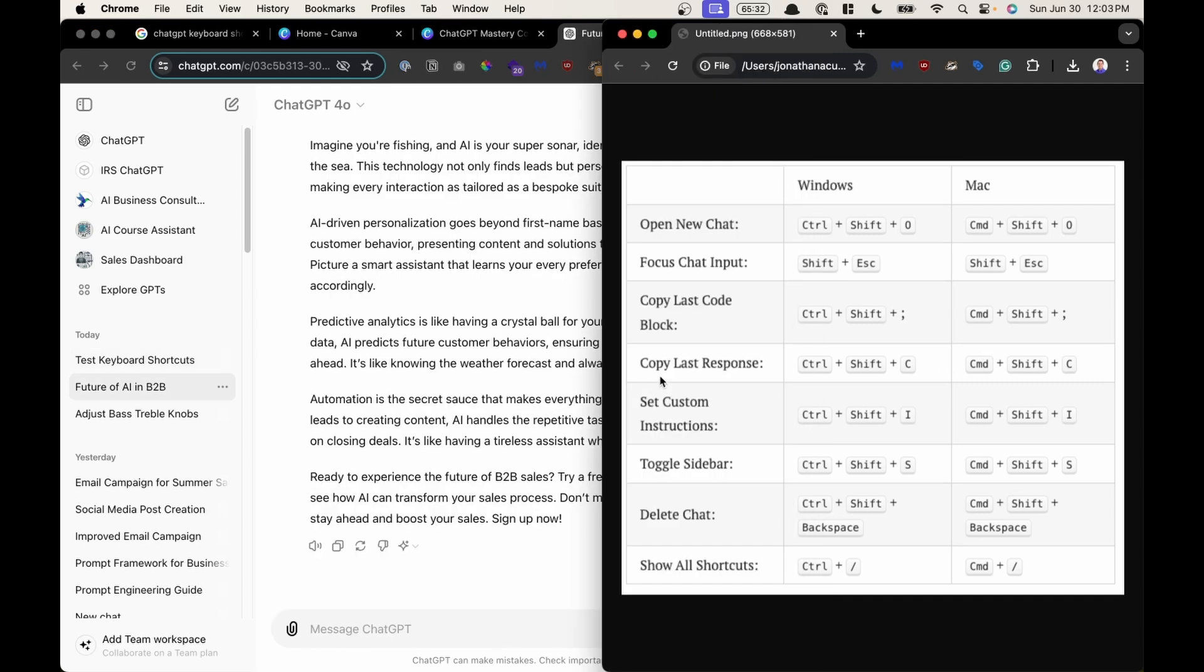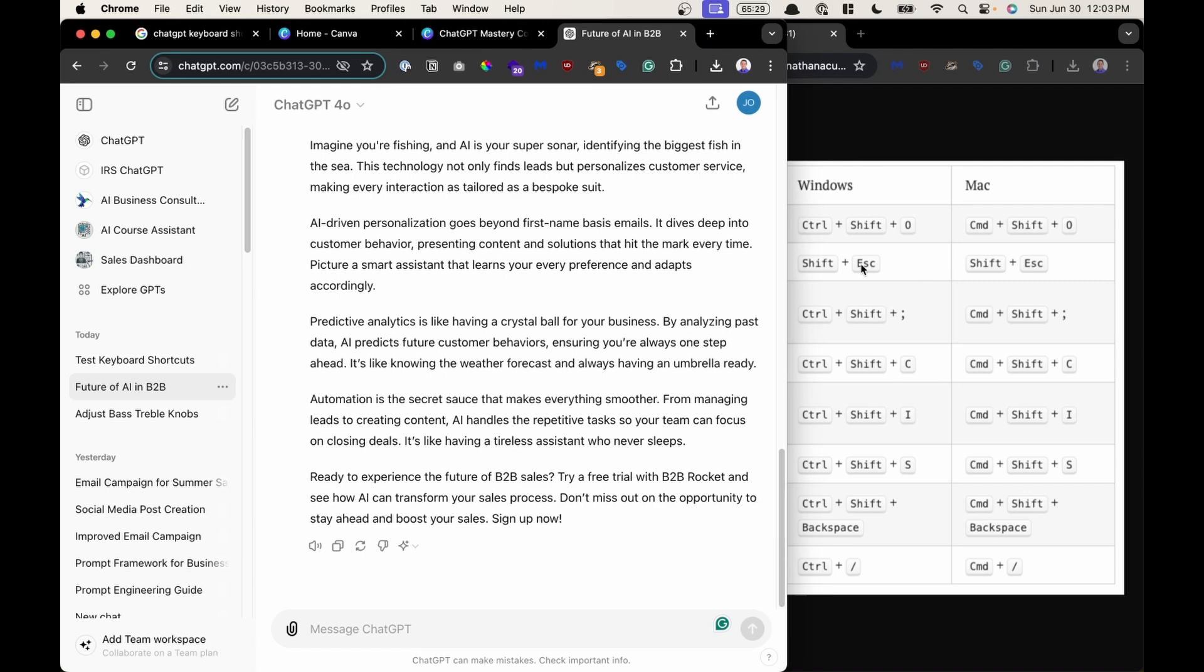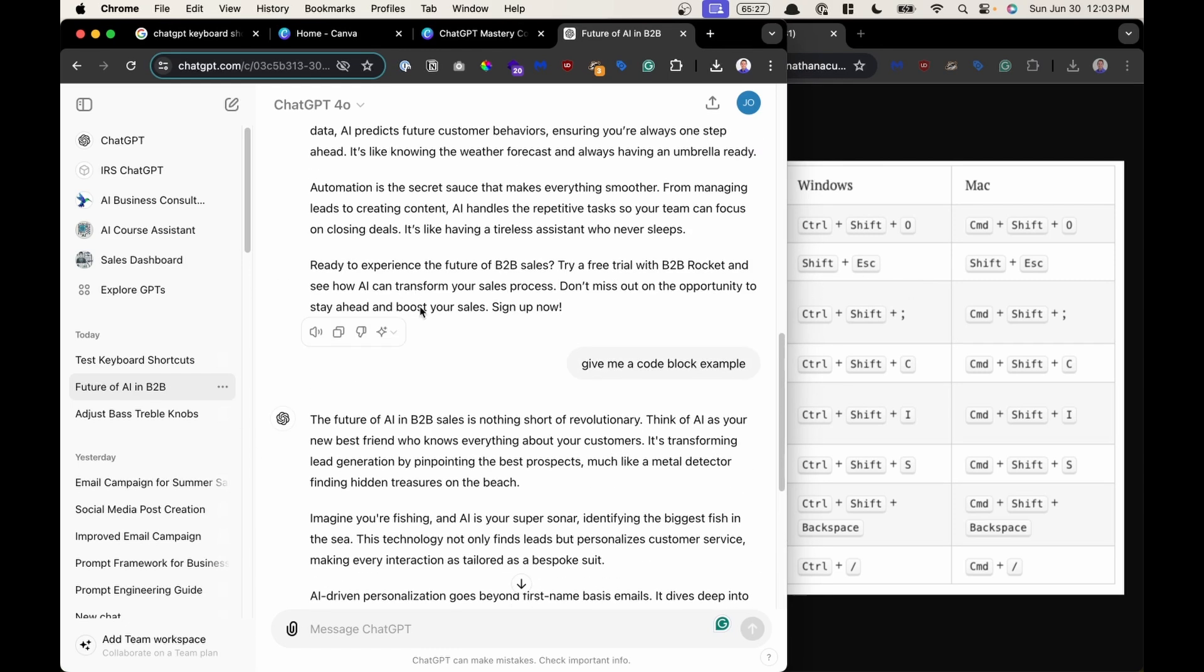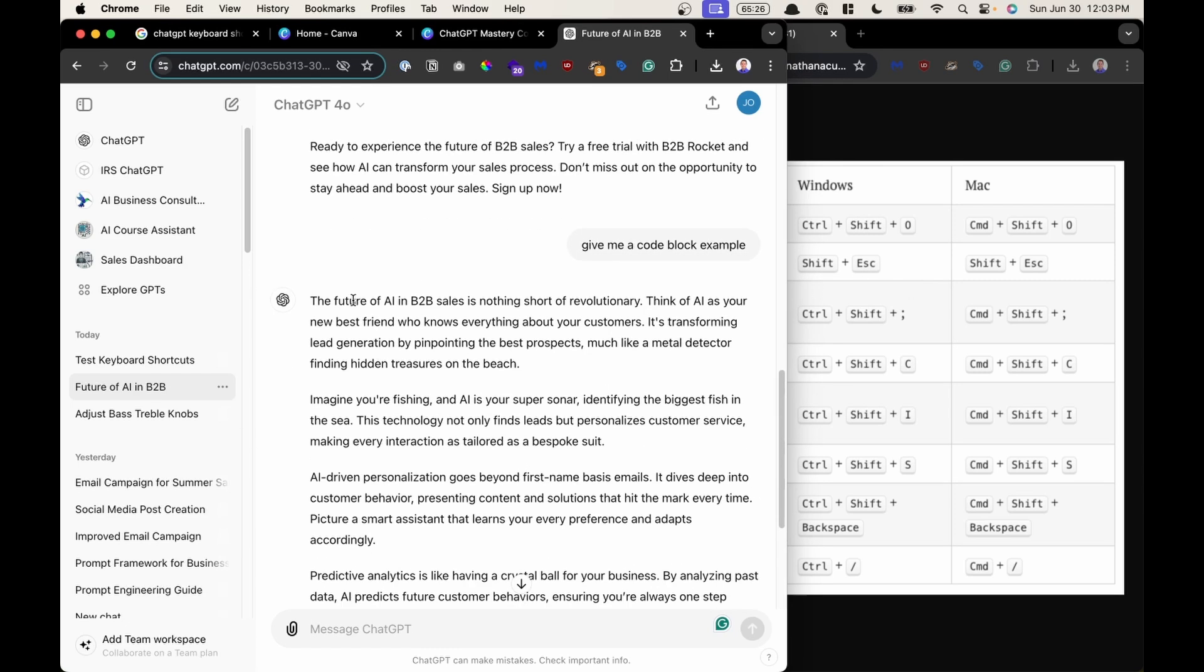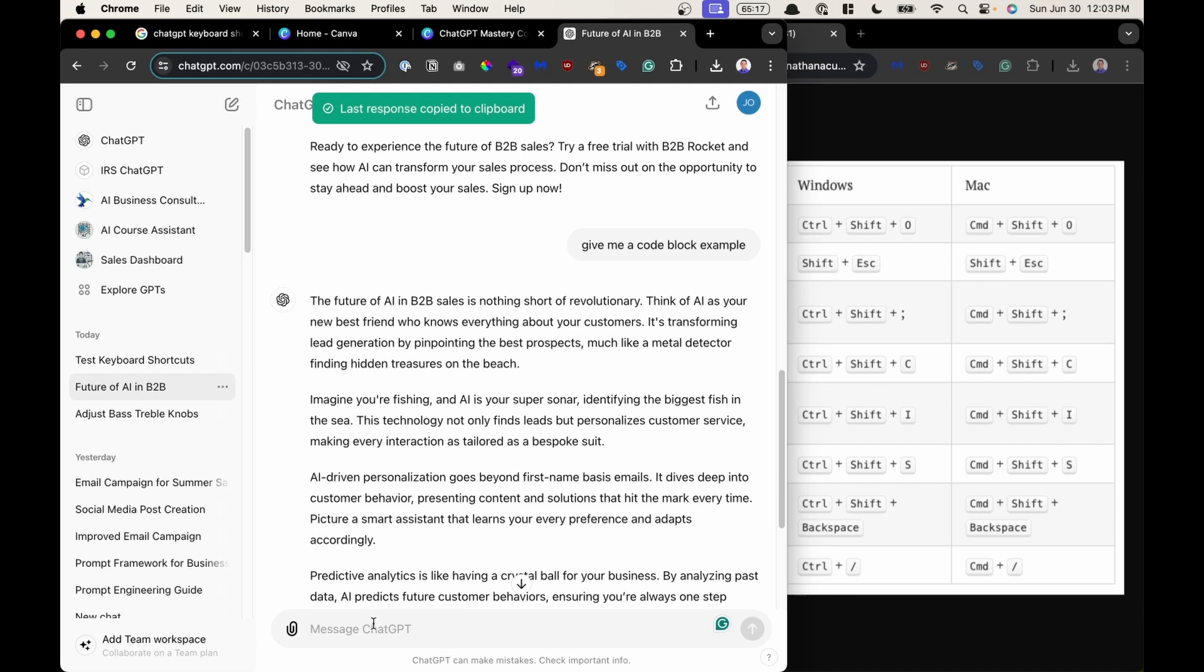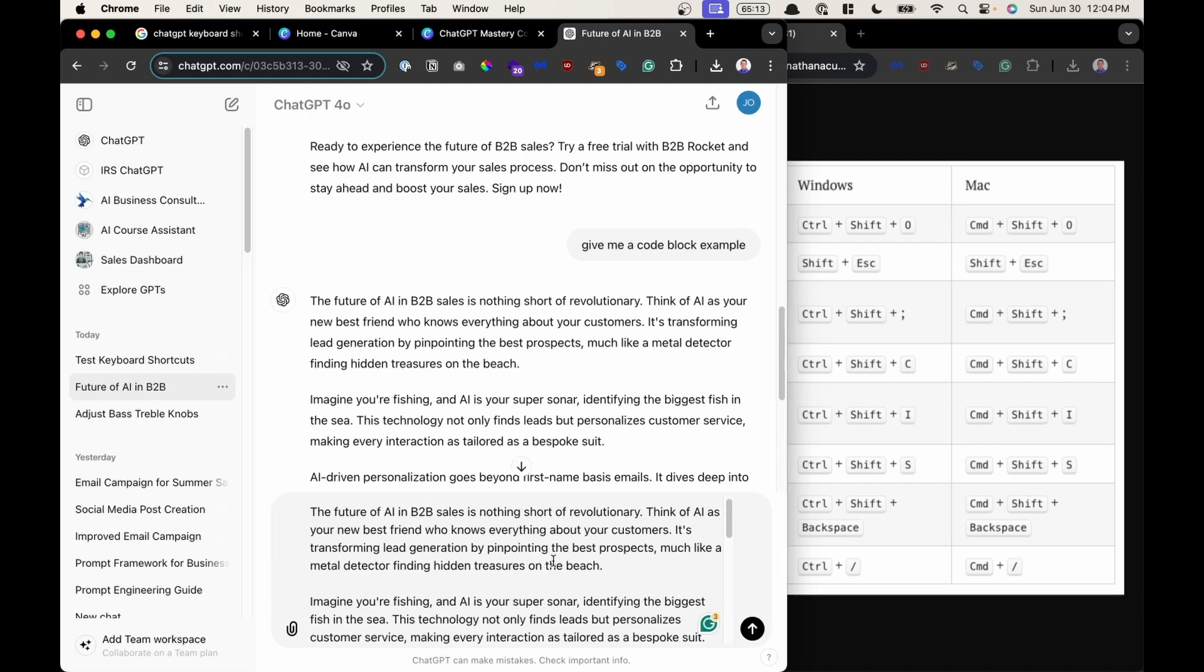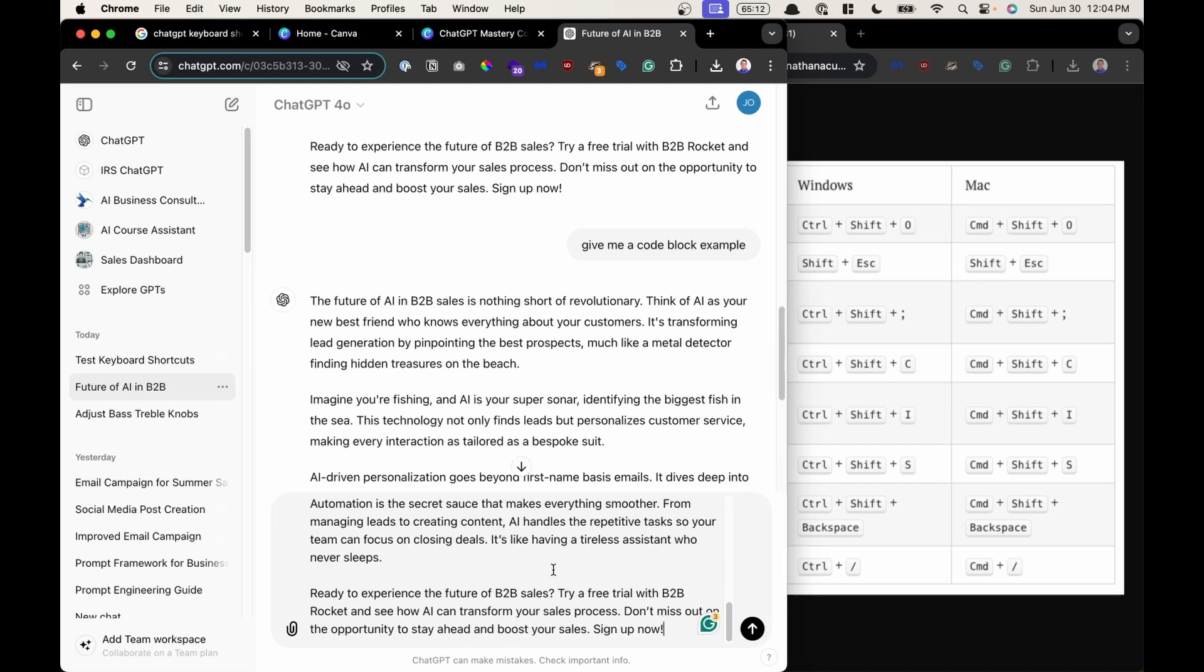In the next example copy last response. So whatever your last chat response with ChatGPT is it will copy this. So we're going to do Command Shift C. You get a confirmation last response copied to clipboard. And if I paste with my Command V then I get that last code block. Perfect.